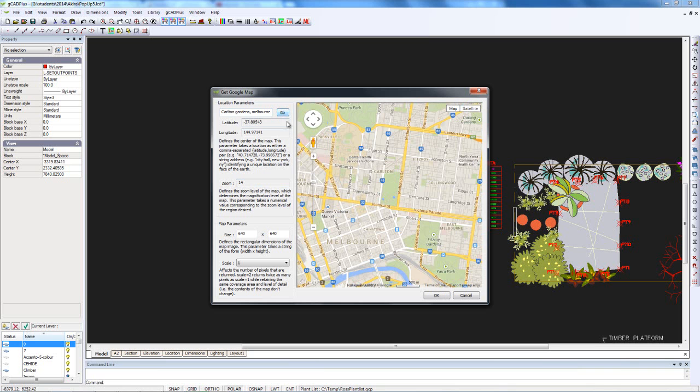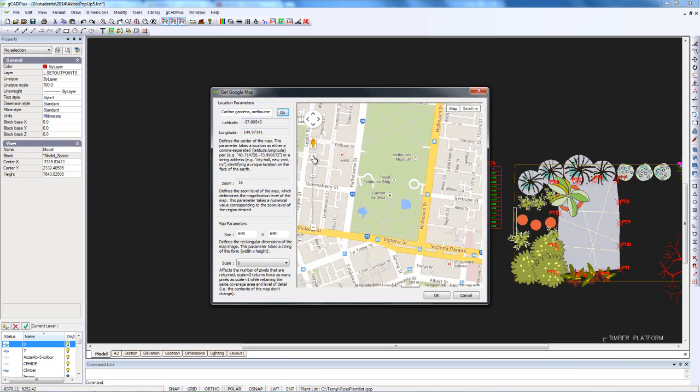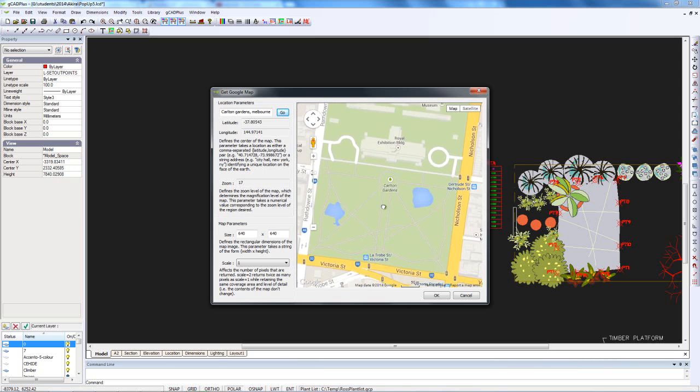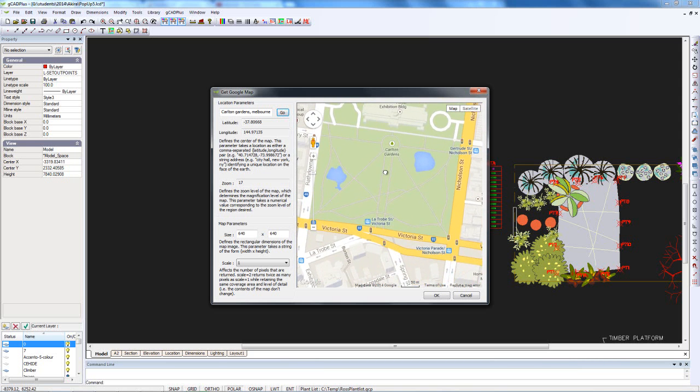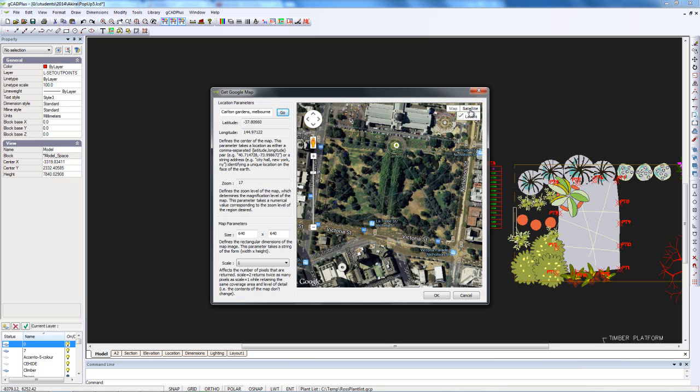We fly to the gardens, use the plus sign to zoom in, and then move and center our image. At this point we want to turn on the satellite view, so now we've got a nicely centered view of Carlton Gardens.